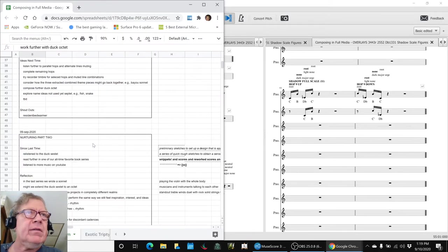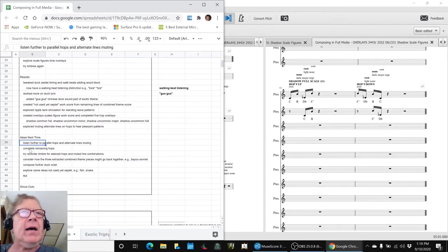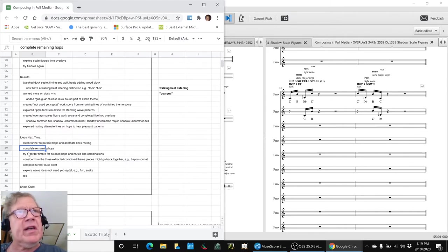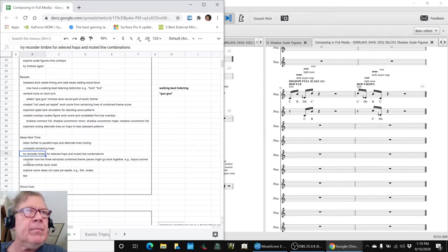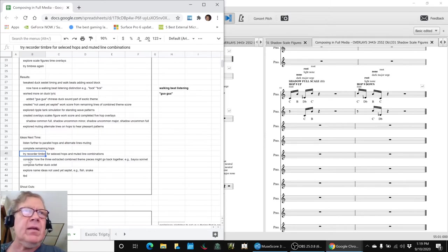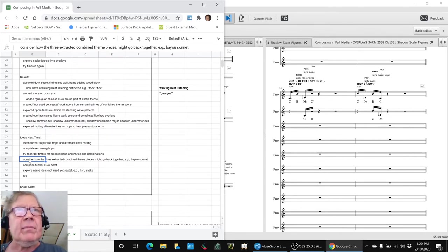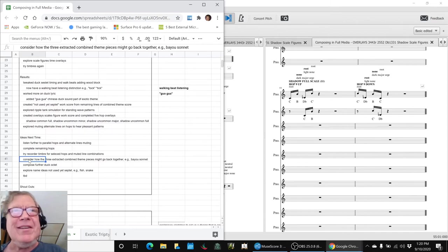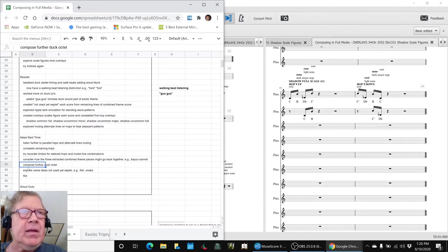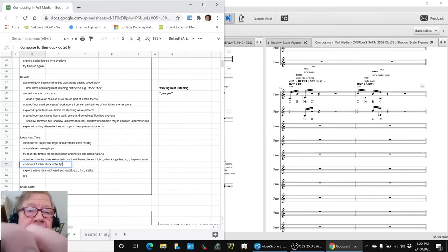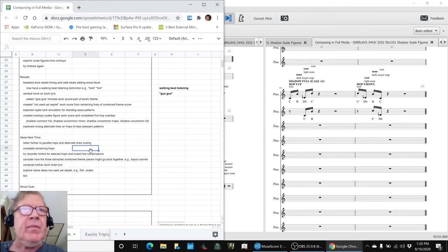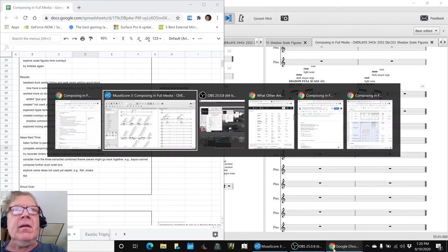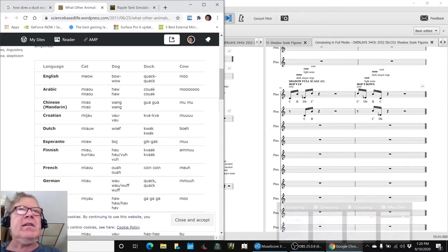So that concludes today's stream. Our ideas for next time. Listen further to the parallel hops and alternate lines muting. Complete the remaining hops. We have six scales left to go. None of them are as big as Shadow Fool. Go back and try some timbres again. Maybe the recorder timbre will sound better with some of these sweet spot hops. Then, now that we have three extracted pieces, work scores, the turtle and the duck and the to be named, might they go back together in a new sequence? There's something we may call a bayou sonnet. We need to compose further the duck octet lyric. Oh, we didn't talk about that. We did do some work on the lyric today.